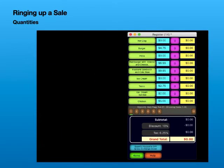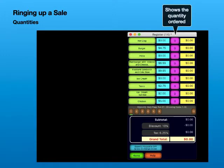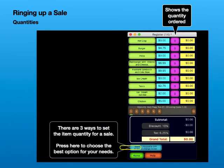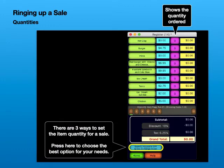Ringing up a sale. Quantities. There are three ways to set the item quantity for a sale. Press here to choose the best option for your needs.